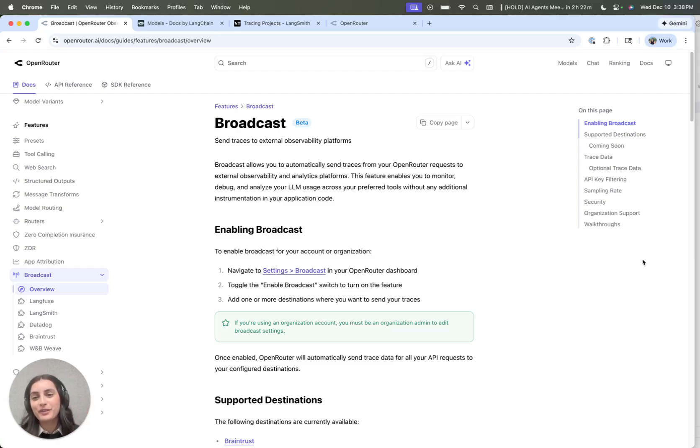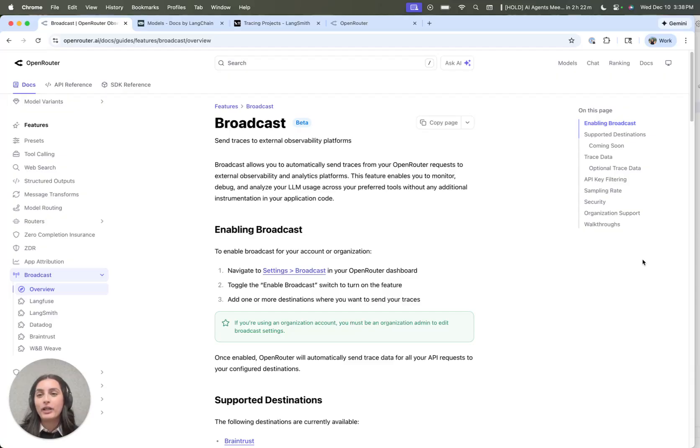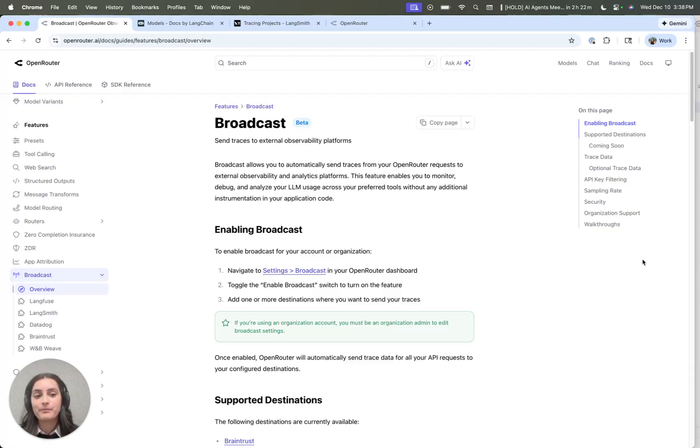Hey, I'm Tanushree from LangChain. Today I'm going to go through how to use OpenRouter's new broadcast feature with LangChain to send traces to LangSmith.